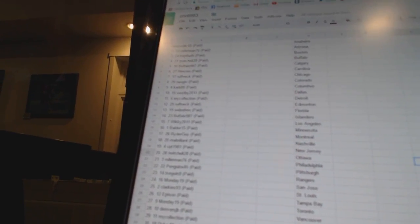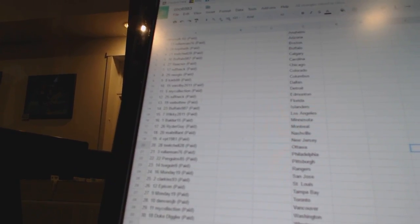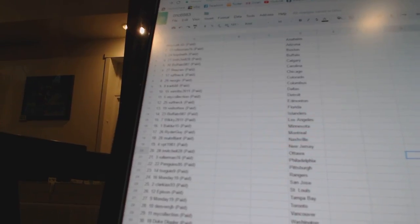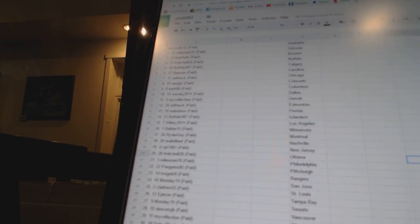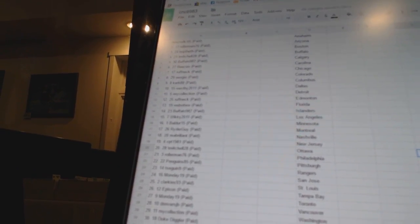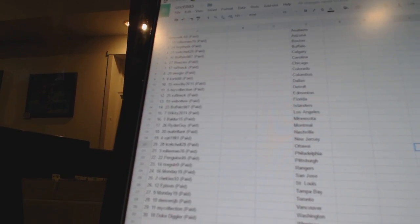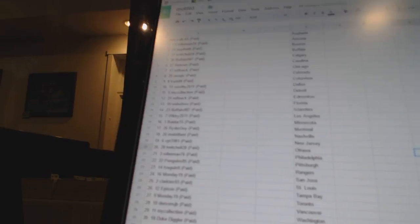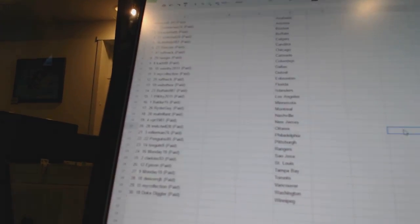24 Monday 19, 25 Clarkies 93, 26 Eppison, 27 Monday 19, 28 Denver JB, 29 My Collection, and 30 Duke Diggler.